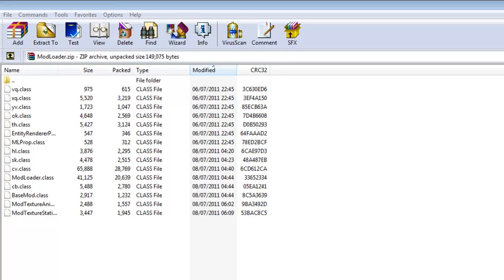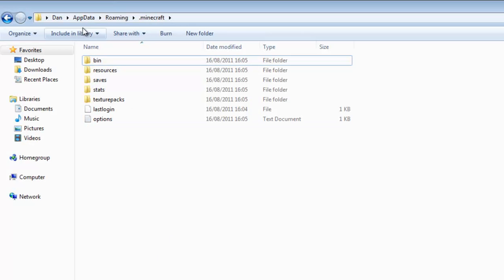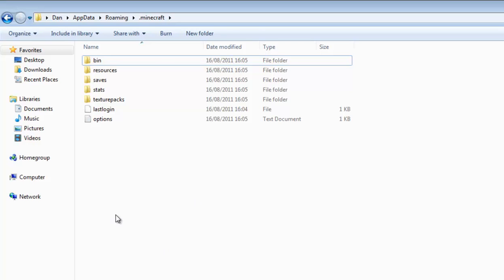And you want to go to your user, you want to go to AppData, Roaming and Minecraft. If you can't see where AppData is, just go to your folder options and press show hidden files.